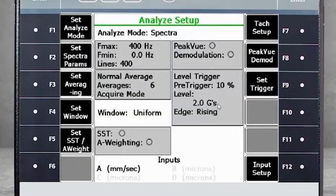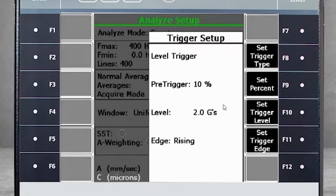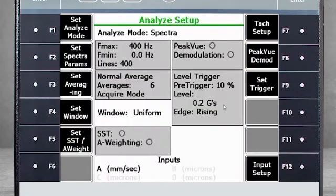The second exception to the default settings is just the opposite. The machine may have a very rigid structure and require significantly more force to impact the machine to 0.5 Gs. In this case, you may want to lower the trigger level using the same steps, but perhaps use 0.2 Gs as the trigger level. Other than these two exceptions, the default template should handle most of your applications.